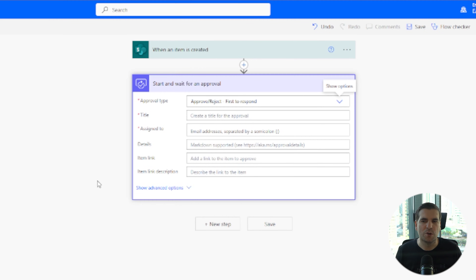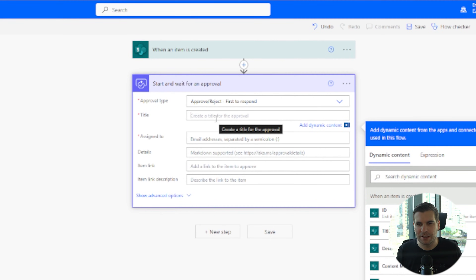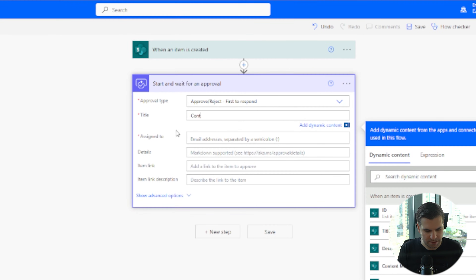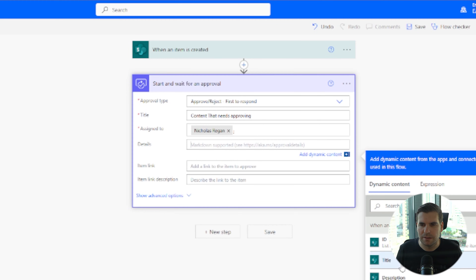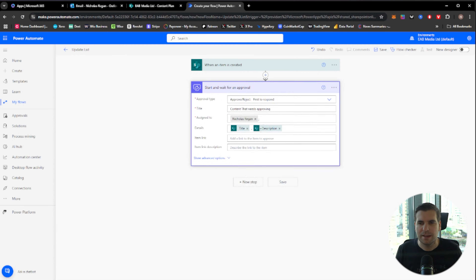This expands into more options. First we get a title — we can call this whatever we want. You could use dynamic content from the trigger point, but in this example I'll type something in directly. I'm going to say 'Content that needs approving'. Then I'll assign this to myself by typing my name to load it up from the organization, and we can put additional details in here like the title and description of the item.